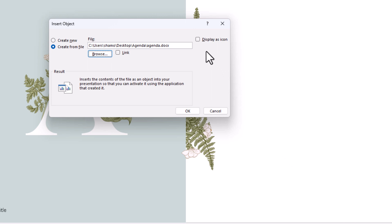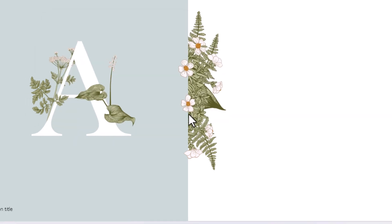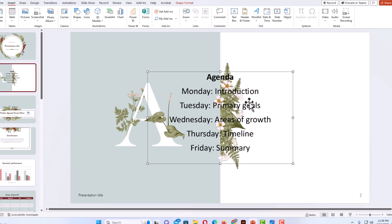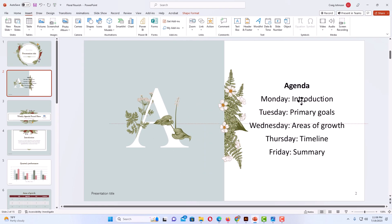This time I am not going to check Display as Icon — I am going to leave that box unchecked. I will click OK at the bottom, and there is my Word document right there. Those are the two ways to insert a Word document into a PowerPoint presentation. Thanks for watching.